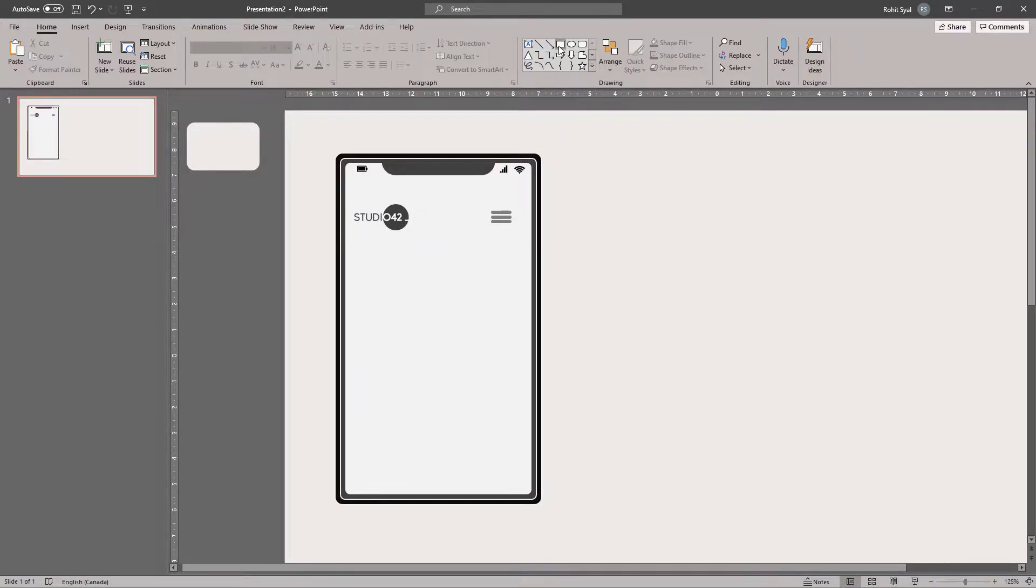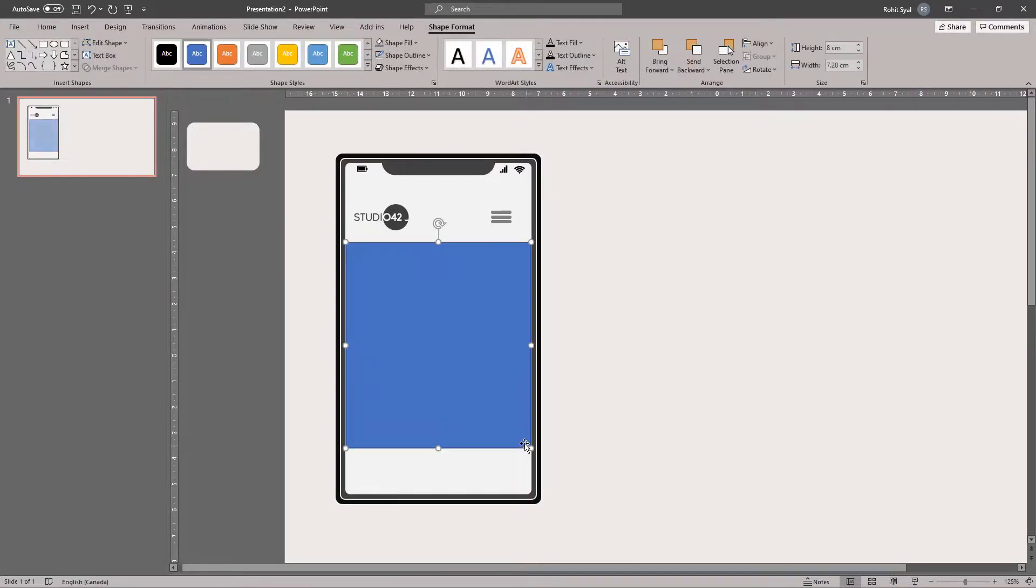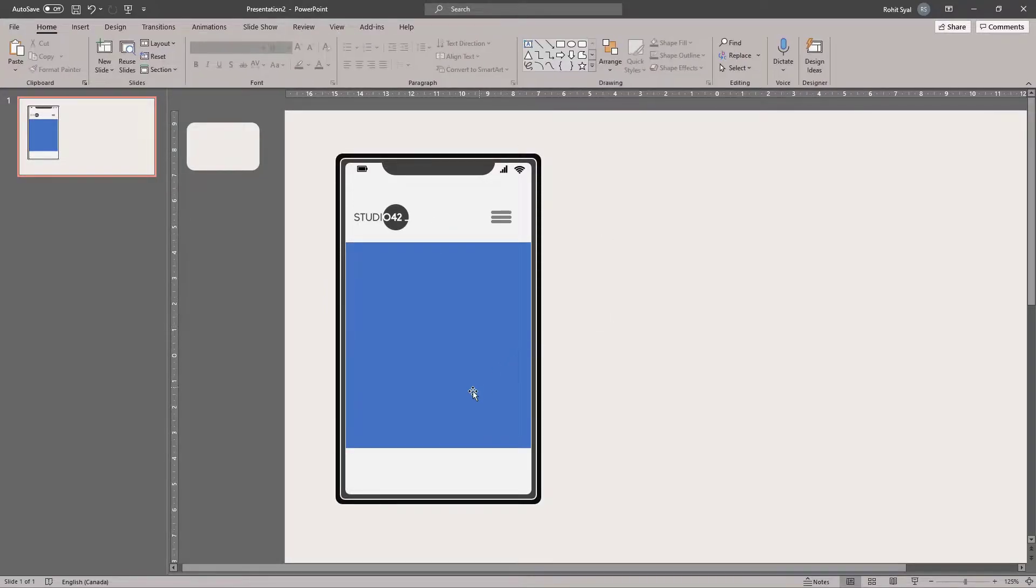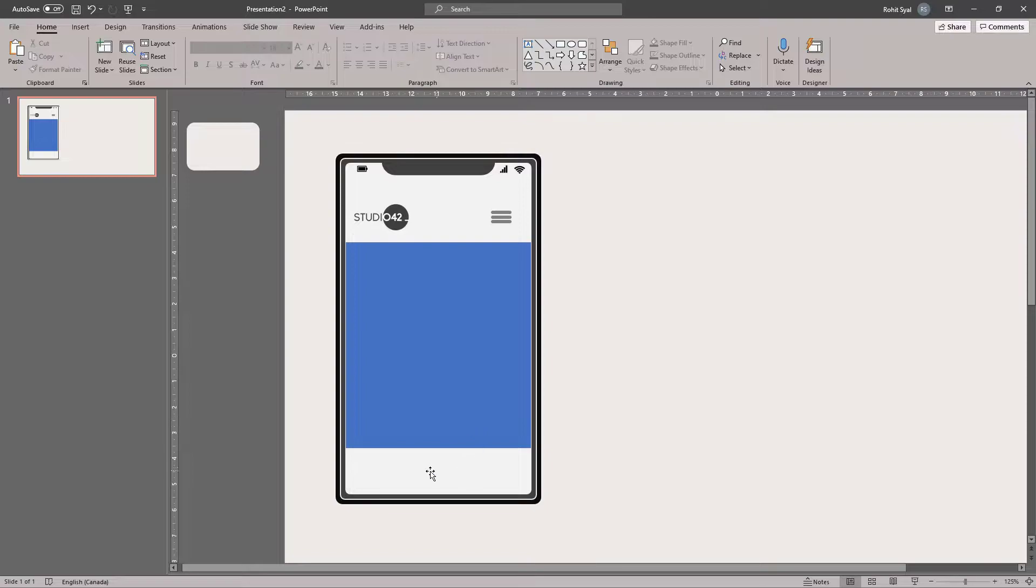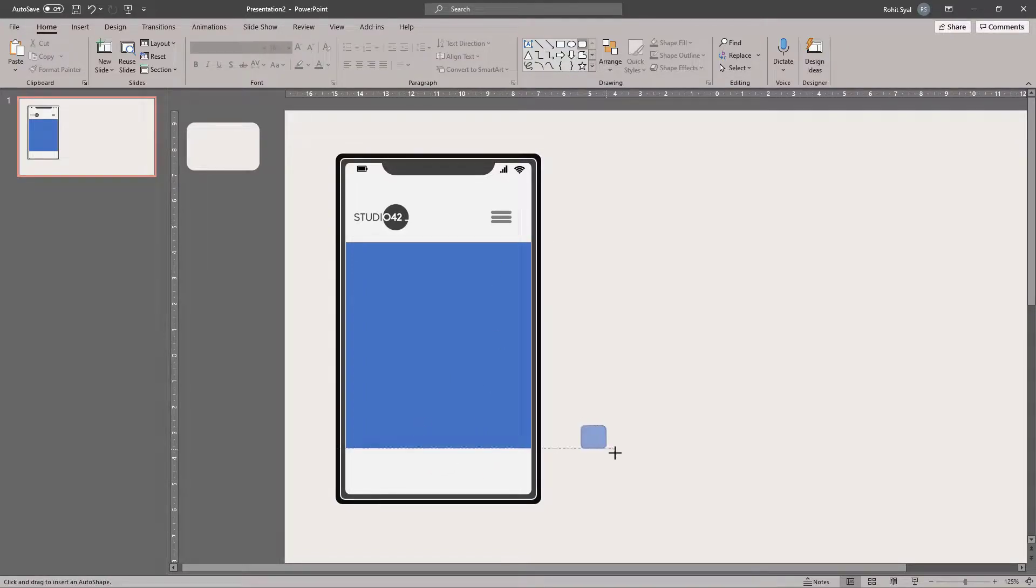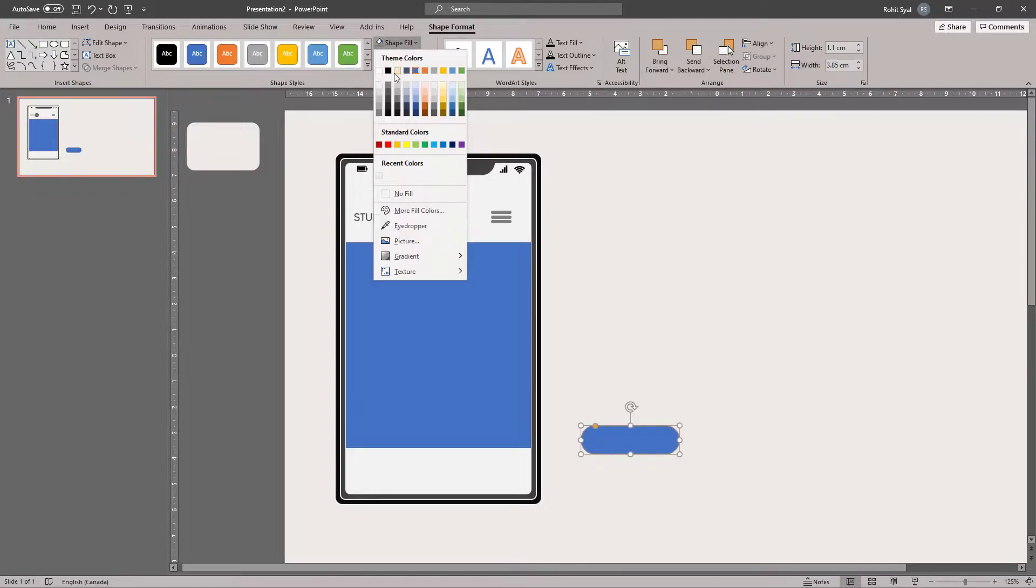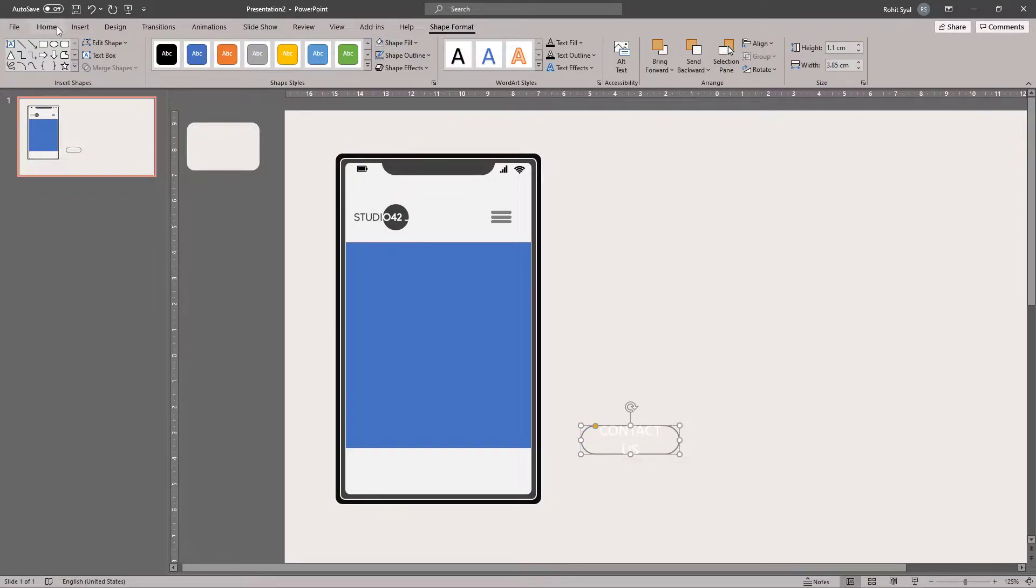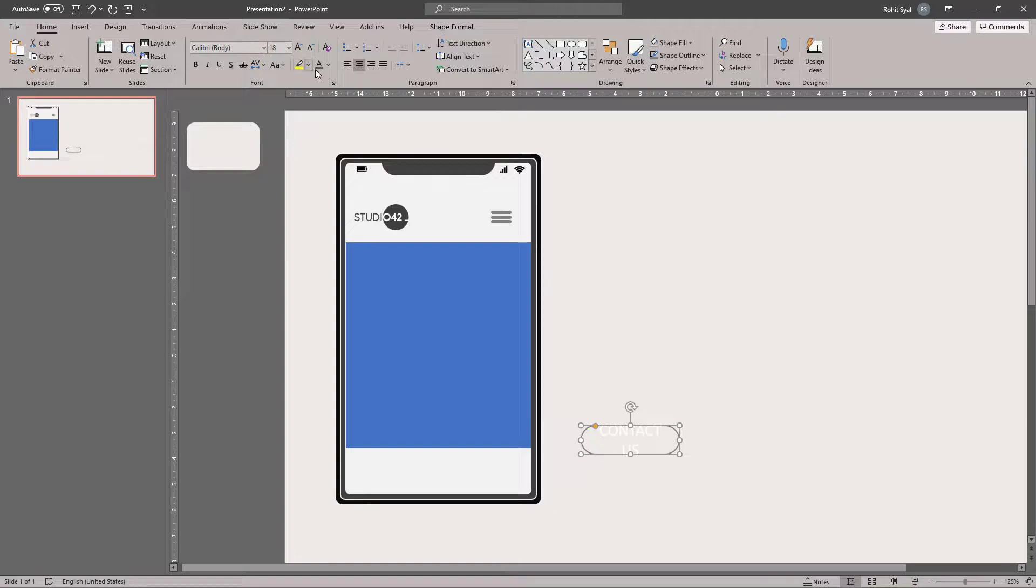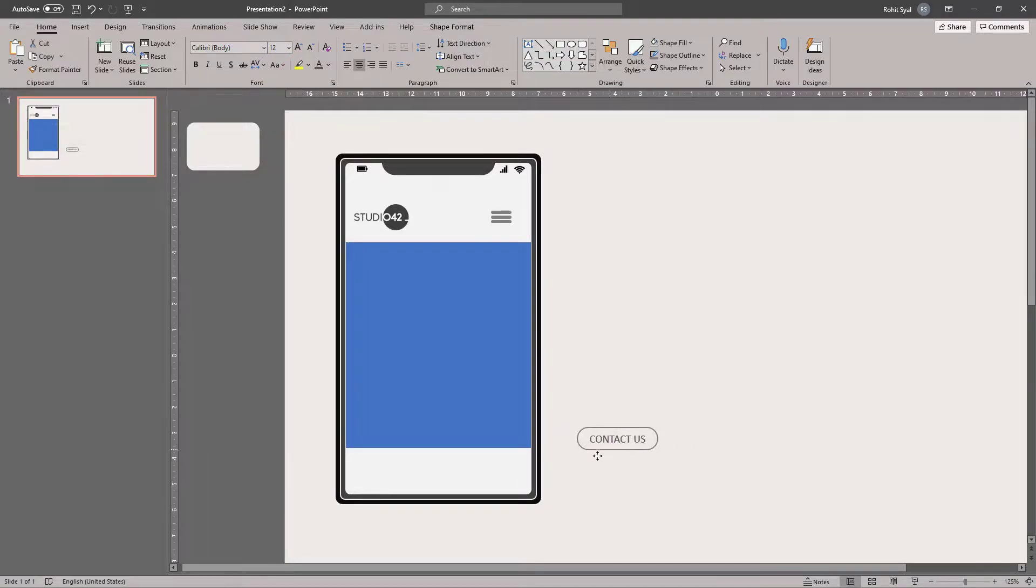Then, let's draw a rectangle inside the phone. This is where our content will come in. You can remove the shape outline. And add a little text at the bottom. So, I'll add a contact us button here. Adjust the font and its color. Adjust the size of the button. And place it in the center.